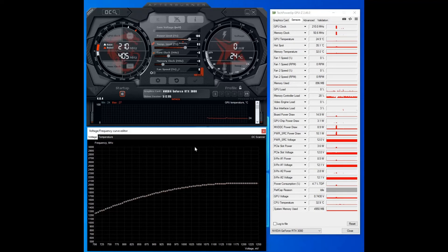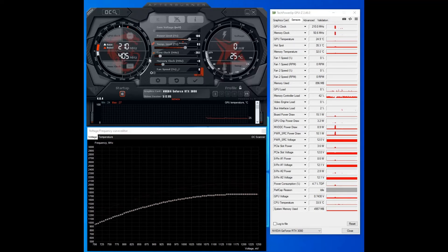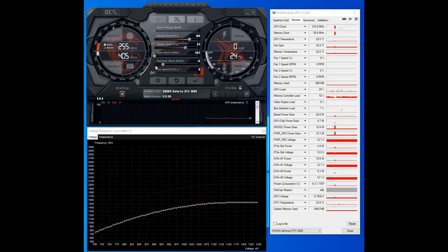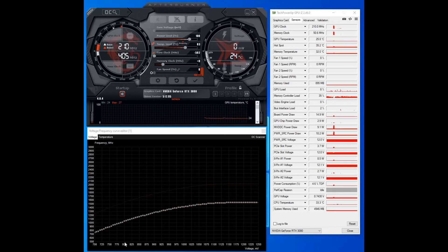So firstly what you want to do is on core clock drag it down to minus 502, and the whole line has shifted downwards.